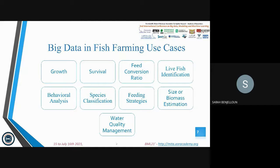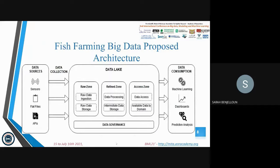We propose a global architecture as a base for all these use cases, which consists of five main levels. The first level is data sources, composed of sensors installed in the fish farm, flat files which are complementary data sent by the business, and APIs which provide useful data from different external sources.